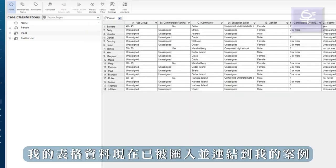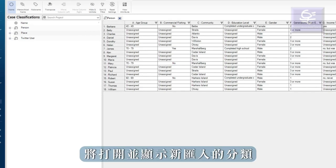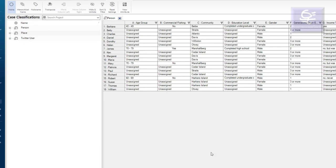My table is now imported and linked to my cases. The newly imported classification opens and displays.